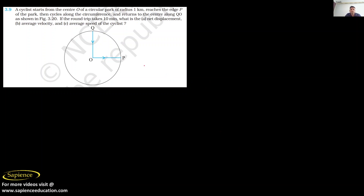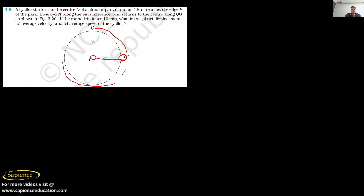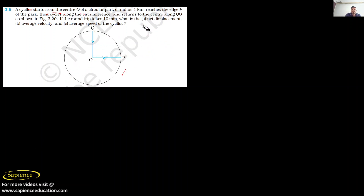Hello everyone. I am here for solving question number 3.9. The question says: a cyclist starts from the center O of a circular park of radius 1 kilometer, reaches the edge P of the park, then cycles along the circumference, and returns to the center along OQ. The path it covers looks like this.